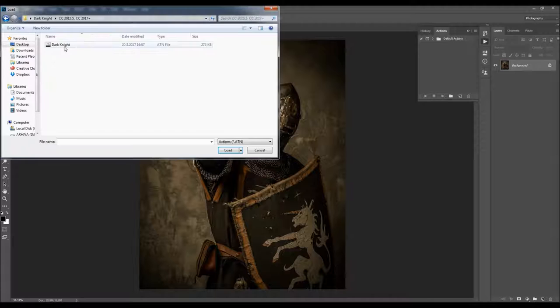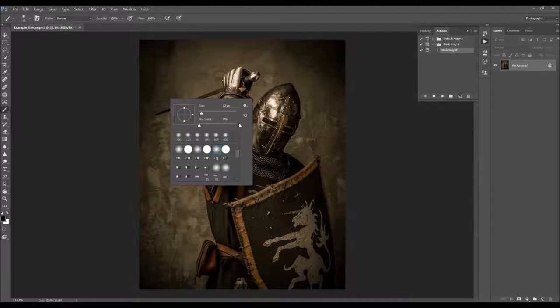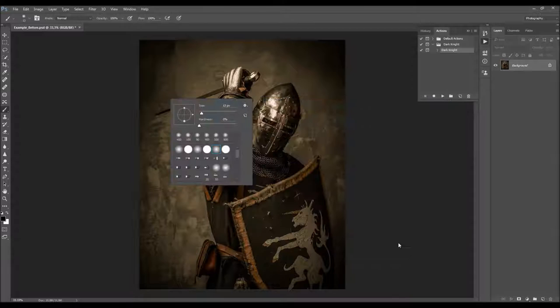The action will appear in your Actions panel. To load the brush, hit B on your keyboard to select the Brush tool, right-click anywhere inside the canvas, click on the gear icon, and choose Load Brushes. Select the brushes that came with the download — the Dark Knight brushes file. Click Load and the brush will appear in your Brushes panel. There are four brushes included.